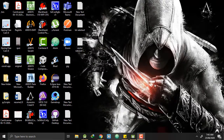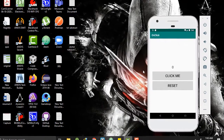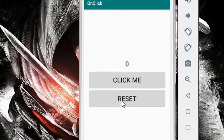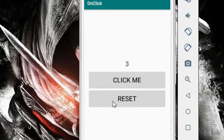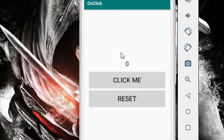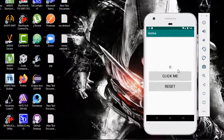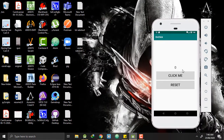Assalamualaikum developers. Today we are going to talk about the onClick function in Android Studio. We will create a simple application where clicking a button updates the count of how many times it has been pressed, and pressing a reset button sets it back to zero. So let's get started.